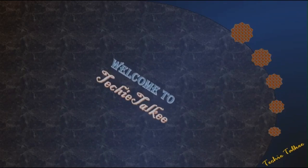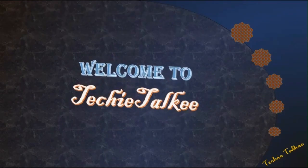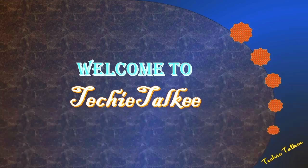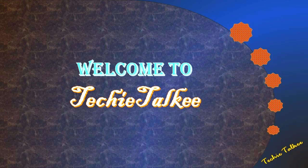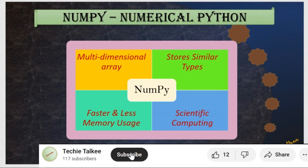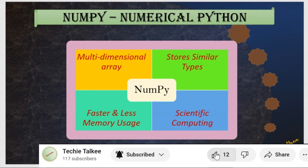Welcome to Techie Talkie. Hello friends, in this video I will be giving you an overview of NumPy library along with the installation steps.